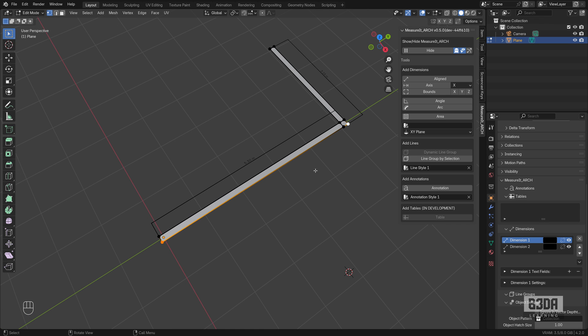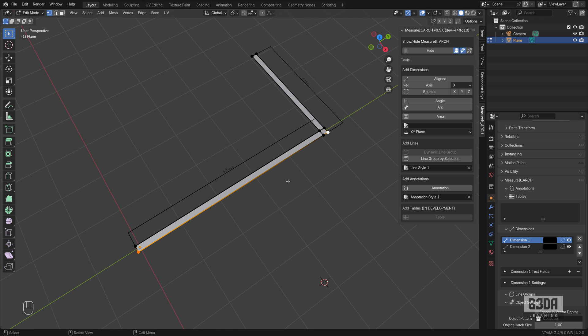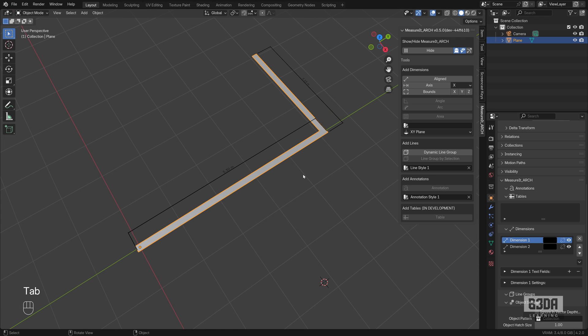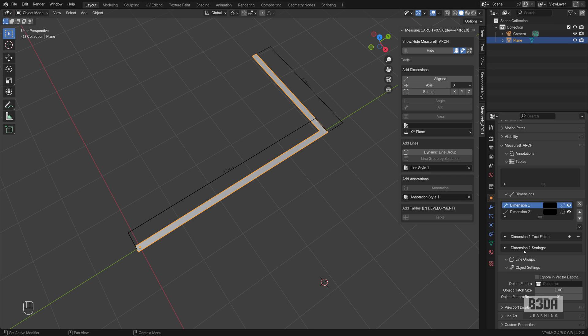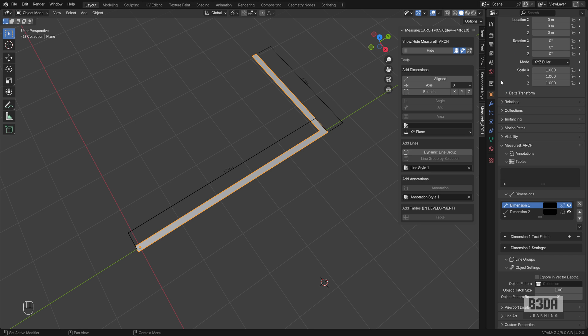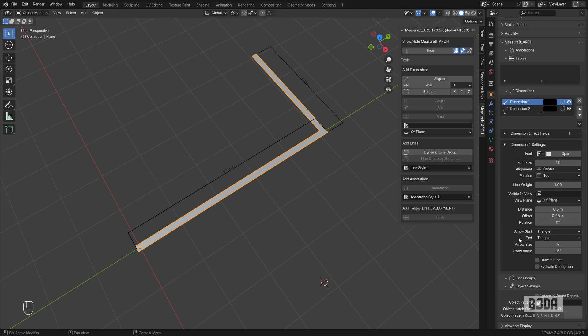We can start making some quick adjustments to those dimension lines. With dimension one, let me increase here the properties editor. In the object tab, you can change the settings for your dimension. Here I can increase the text size, we can increase the distance.